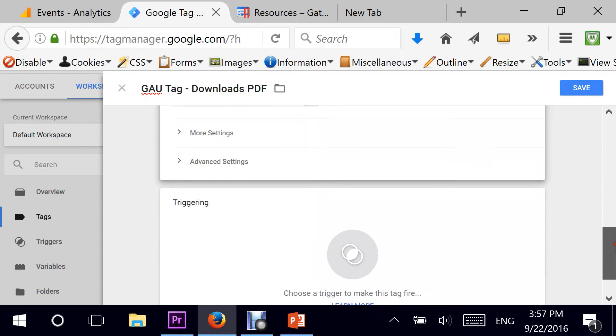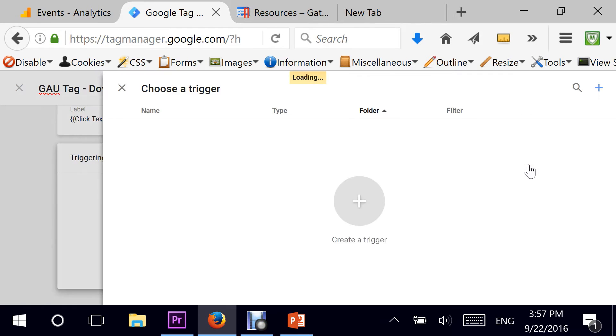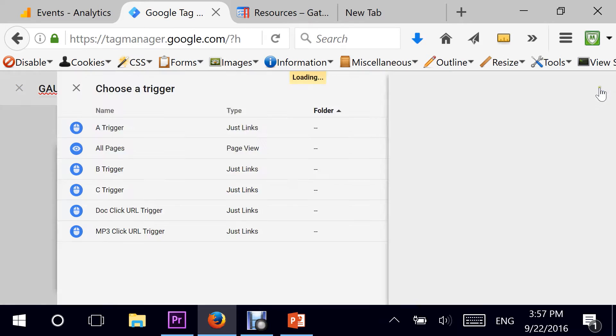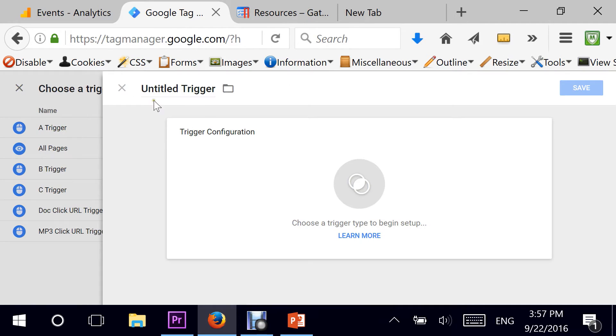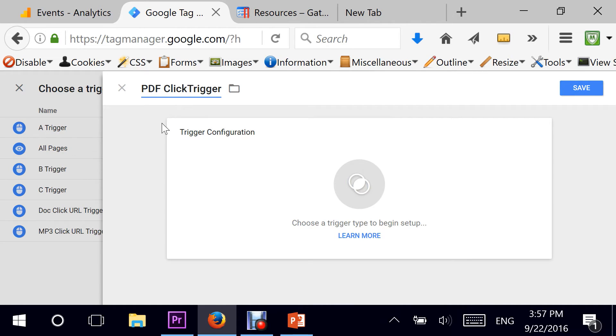Now, moving on to triggering. When do we want this particular tag to be fired? I'm going to start a new trigger, and I will give that trigger a name, gpdfclickurltrigger.